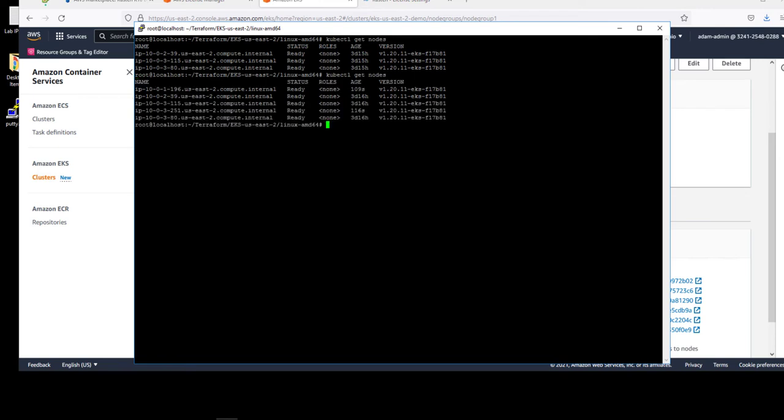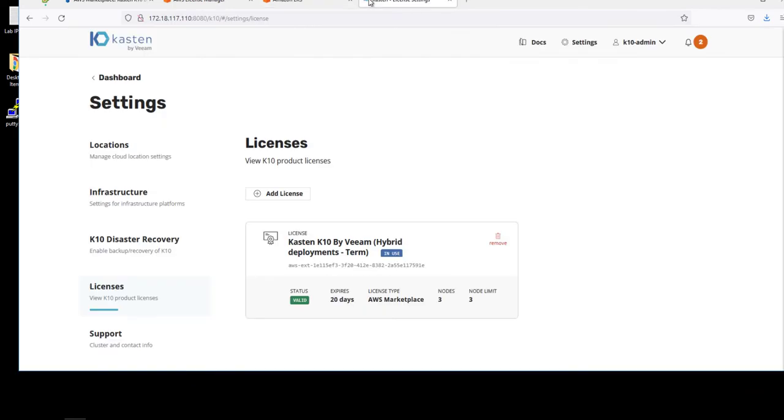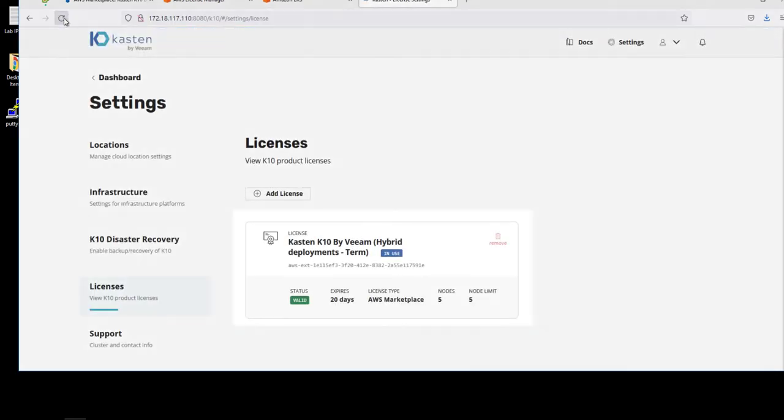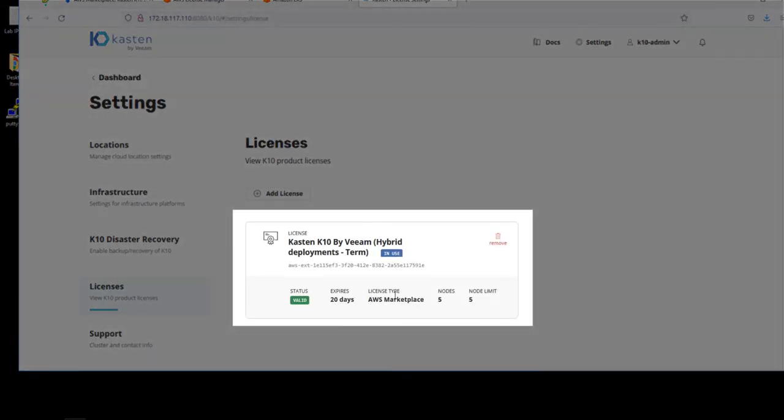Let's go over to Kasten K10 and refresh the licensing model. As you can see now, five nodes are now reflected from the license.